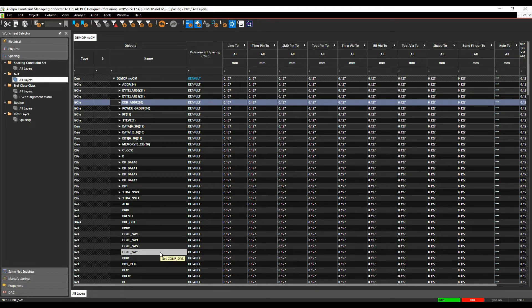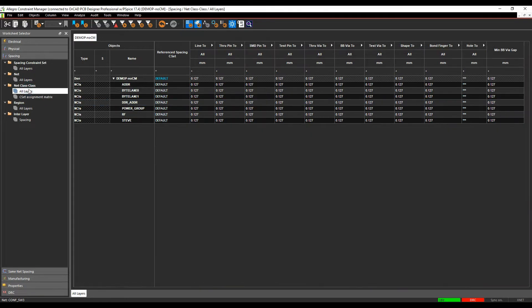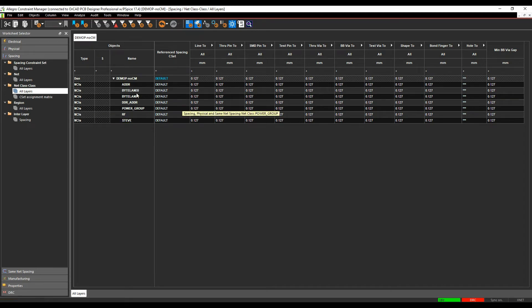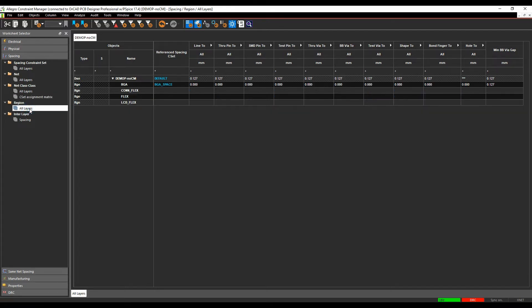We can create all of these type of objects inside Constraint Manager here. We can also do this in the front end tools as well. There's also a net class to class functionality which allows us to set rules between different net classes and I'll come and talk about this a little bit more in this video.